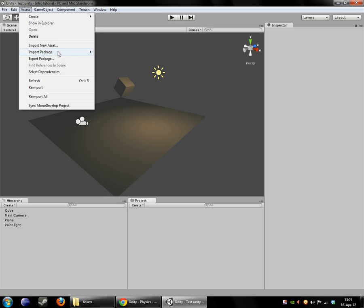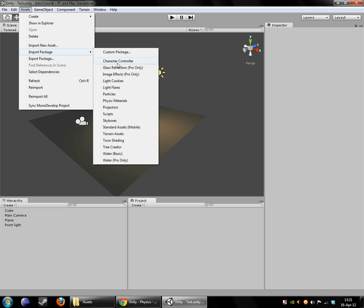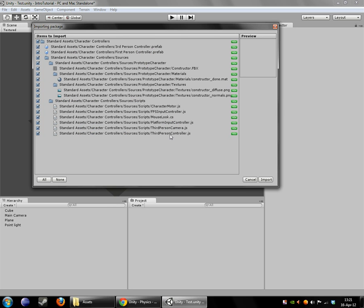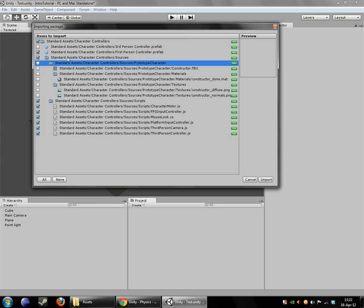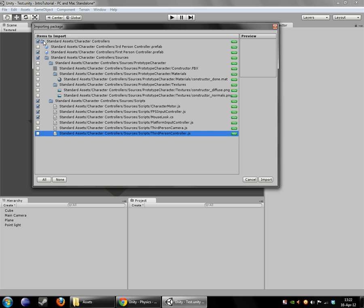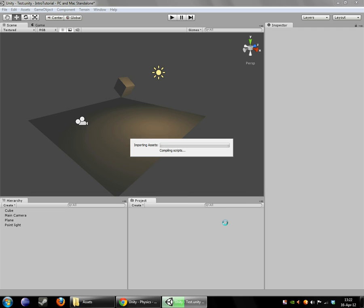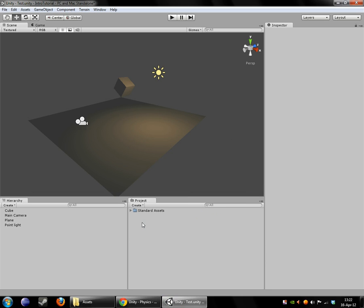So we are going to import a character controller. So we only need the first-person controller, so we're going to get rid of the third-person controller, the prototype character which goes along with it, and these three scripts which are also all part of the third-person controller. So what we're left with is the character monitor, the FPS input controller, the mouse look, and the first-person controller prefab. So we hit Import, and it creates a nice little Standard Assets folder inside our Project folder here.